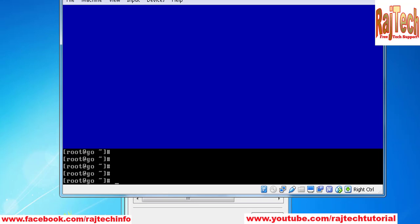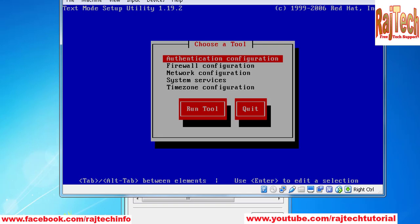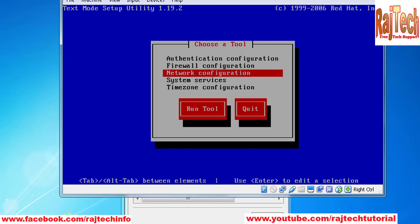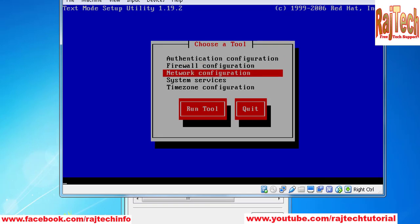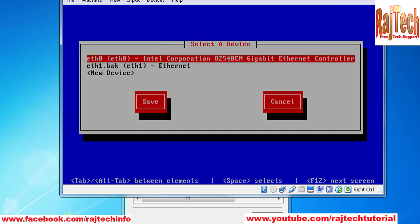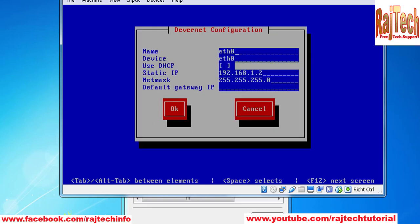Just type 'setup' to change IP address or other settings. Then select network configuration, edit device, and select eth0 to change IP address.